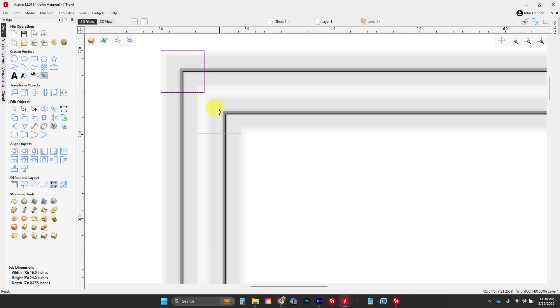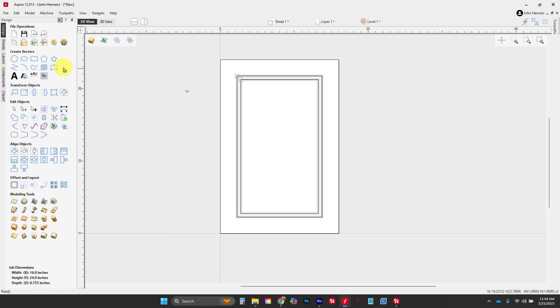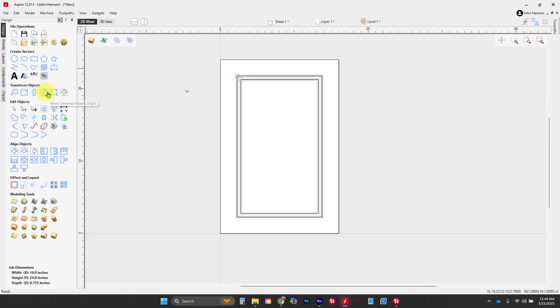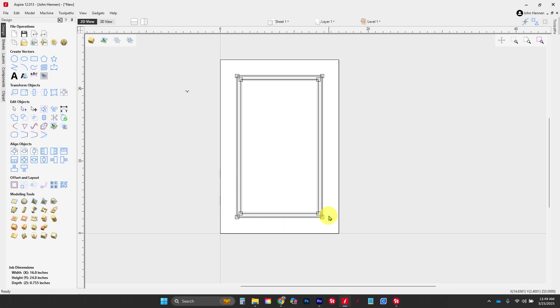By selecting both of those, we're going to use our mirror tool. We'll mirror horizontally, then vertically, then horizontally again. That's going to put one in each corner. Now we're ready to toolpath.